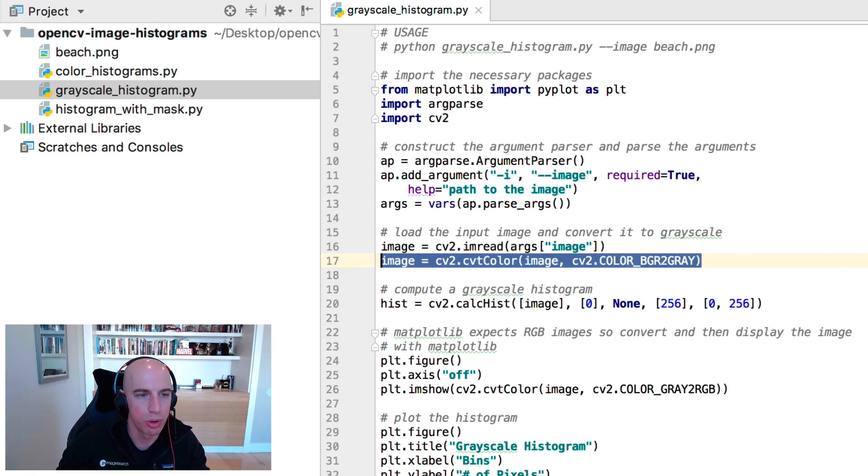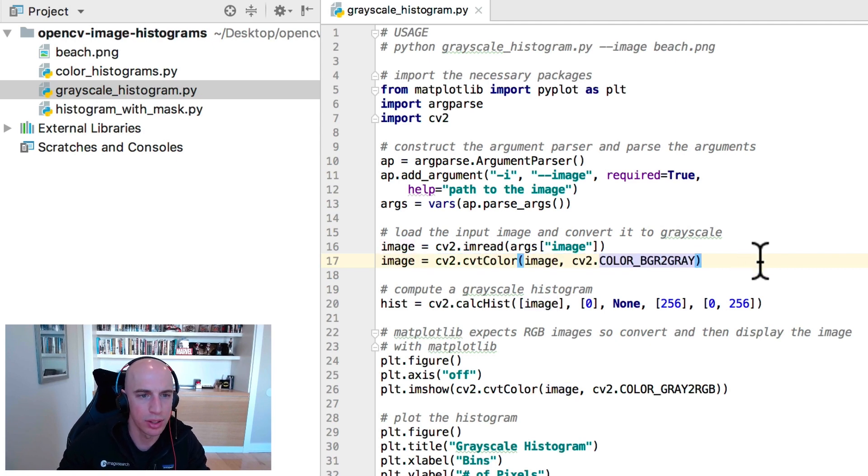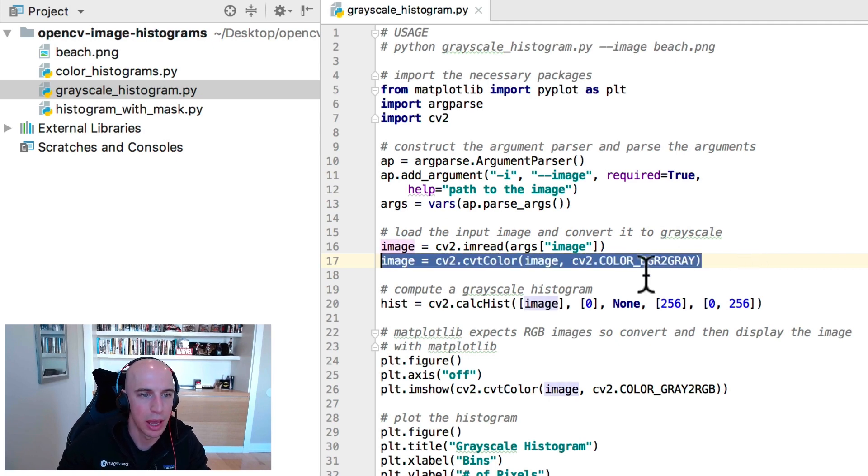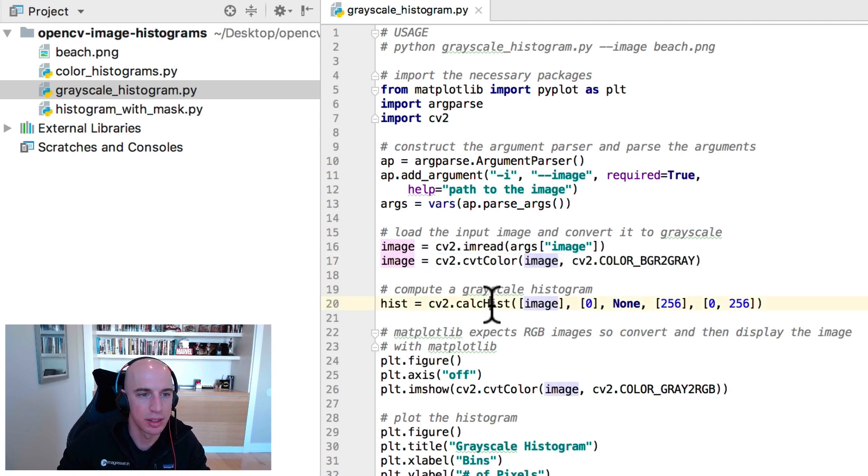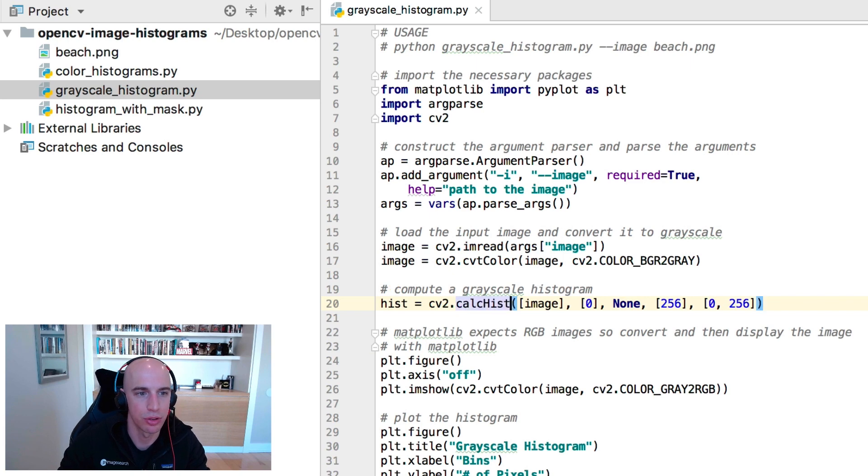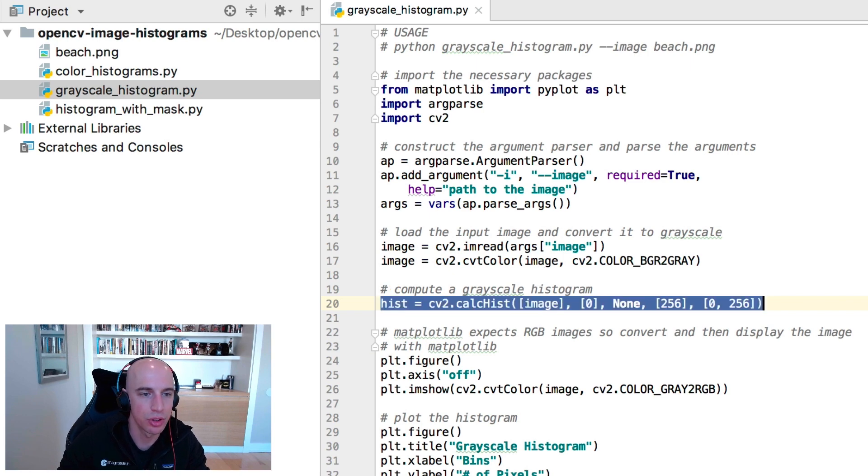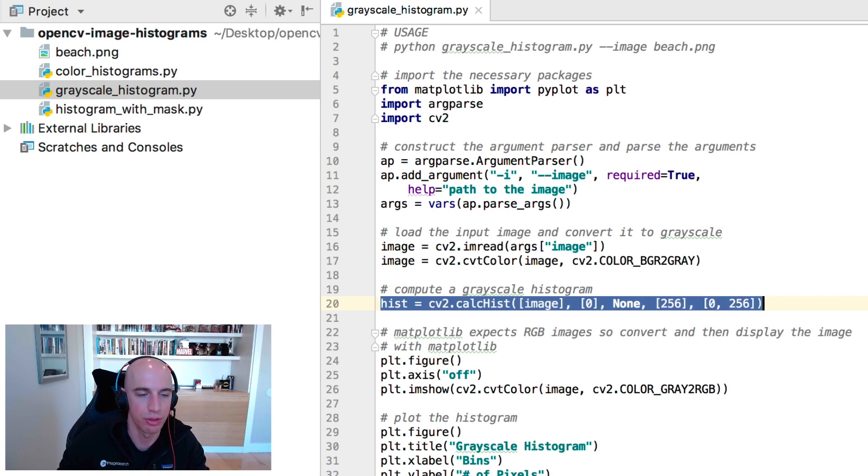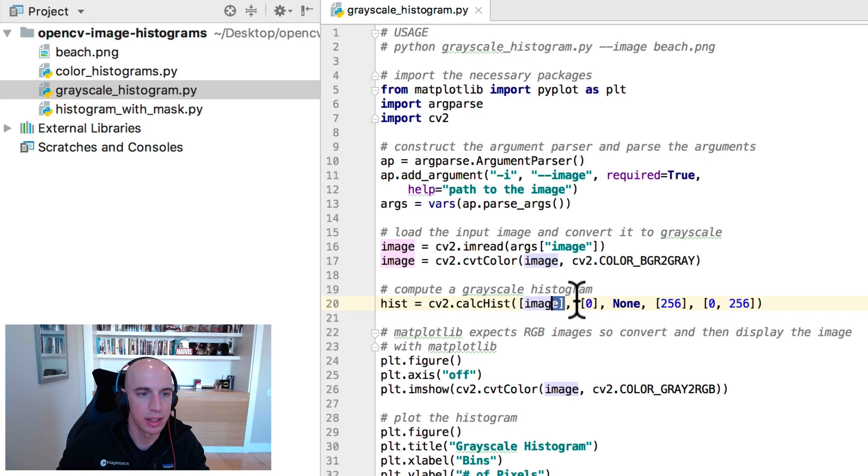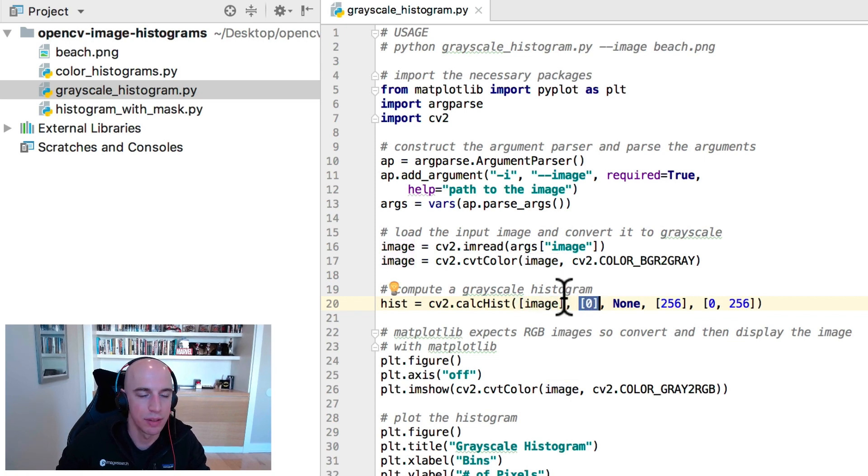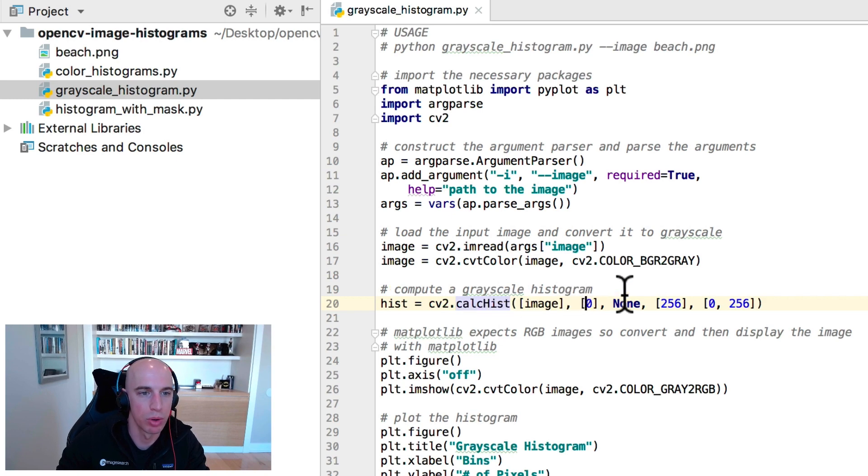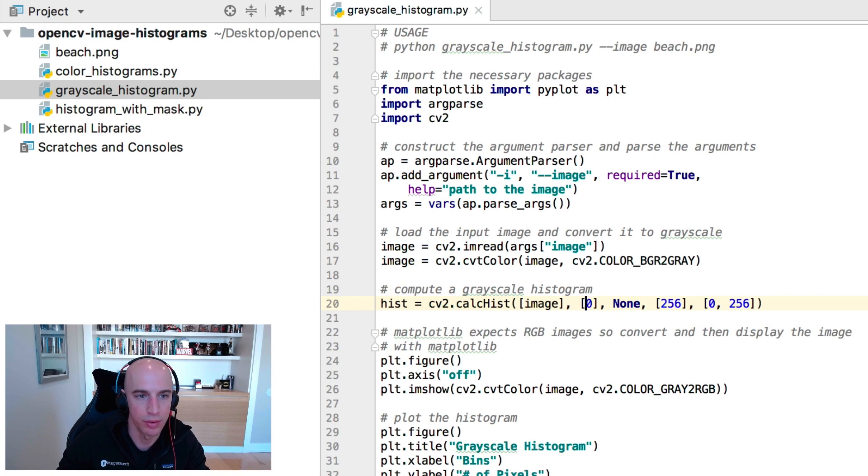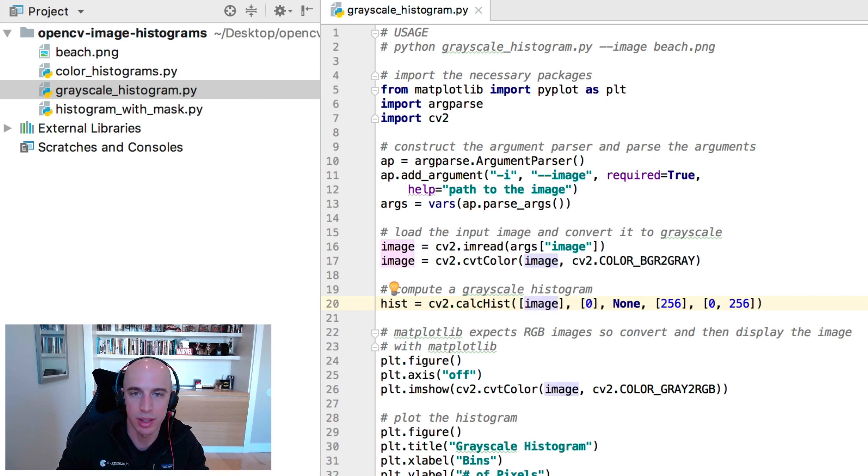So at this point we have our grayscale image and we're going to pass it into the cv2.calcHist function. This function is going to compute our histogram. First we pass in our single image as a list. We're going to tell our cv2.calcHist function that we want to compute the histogram for the zeroth channel of the image. The zeroth channel is just the grayscale image itself.